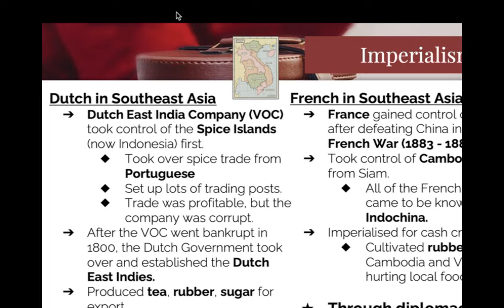The French defeat China to take Vietnam, and they're also going to take over Cambodia and Laos. This all becomes known as French Indochina. The biggest thing they're getting out of there is rubber, and they'll hold on to it until the 1950s.